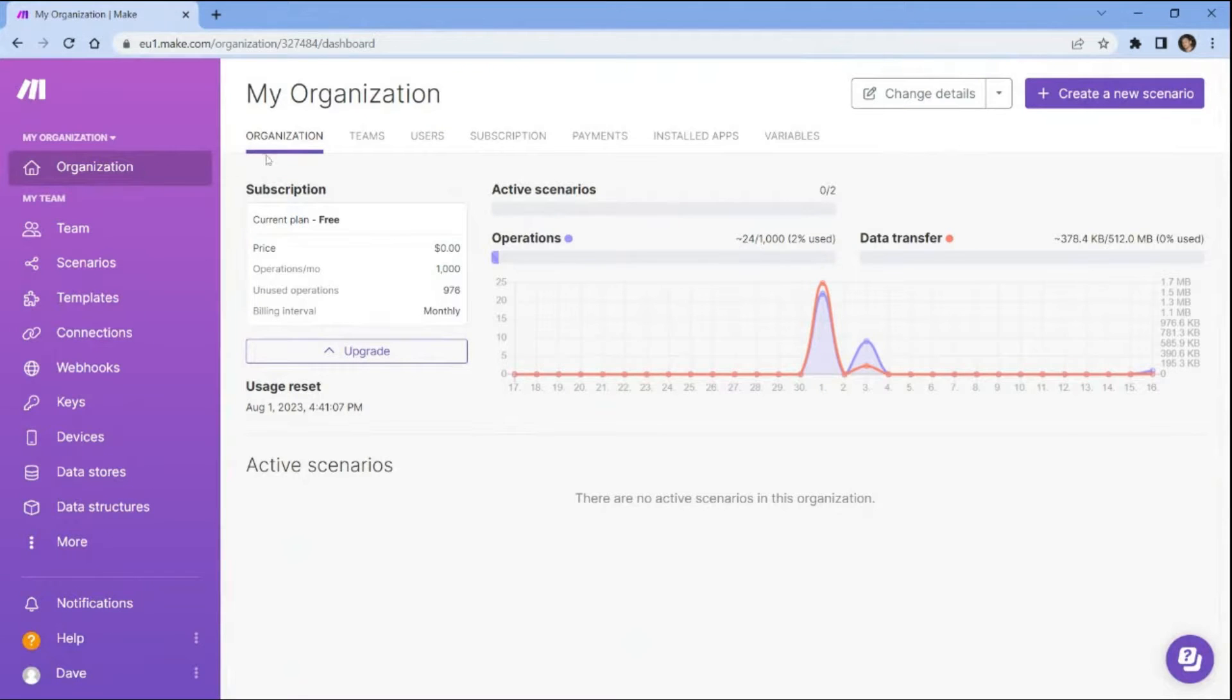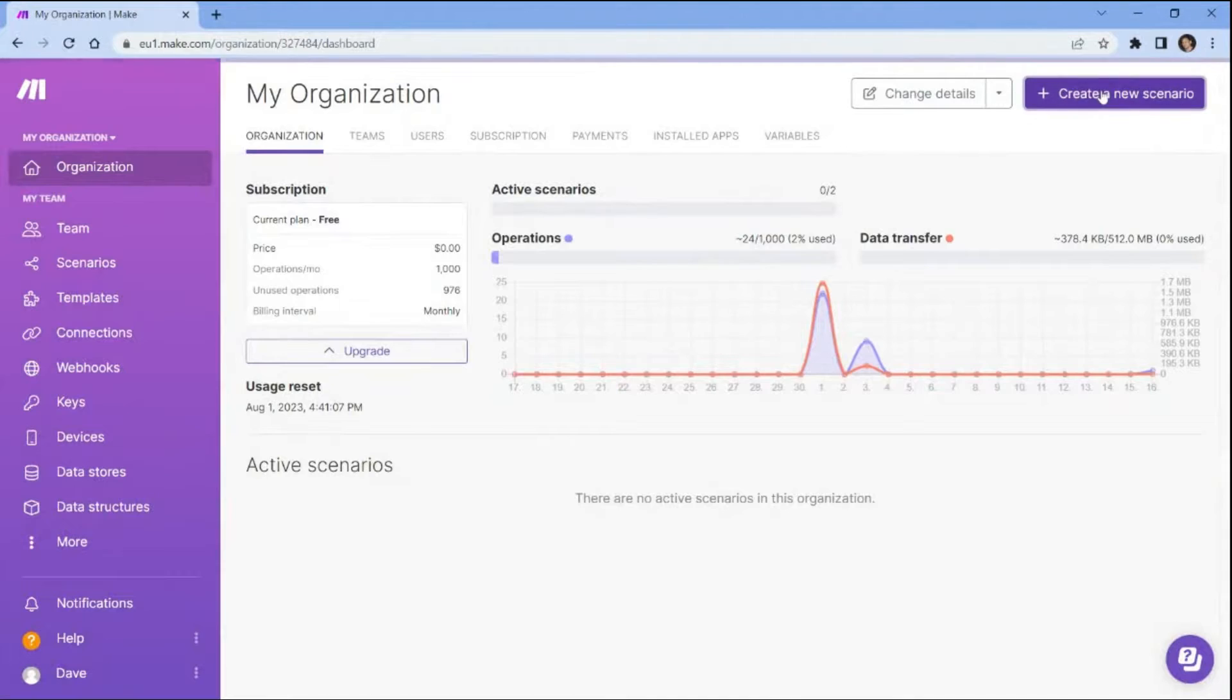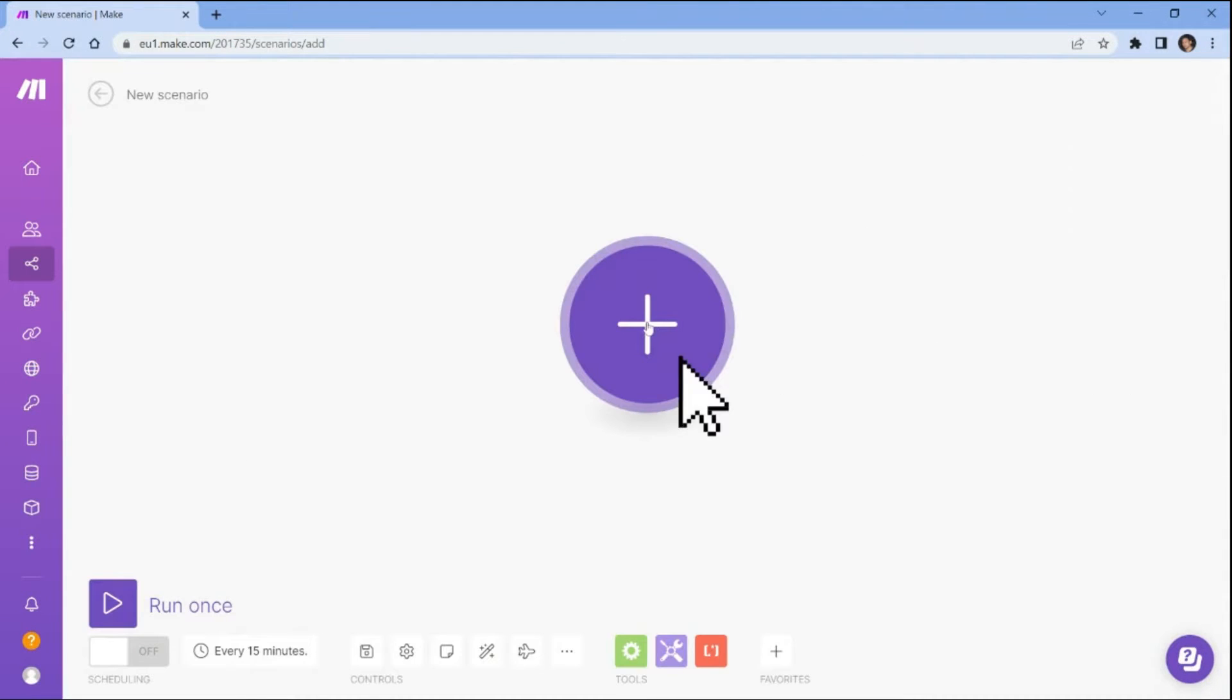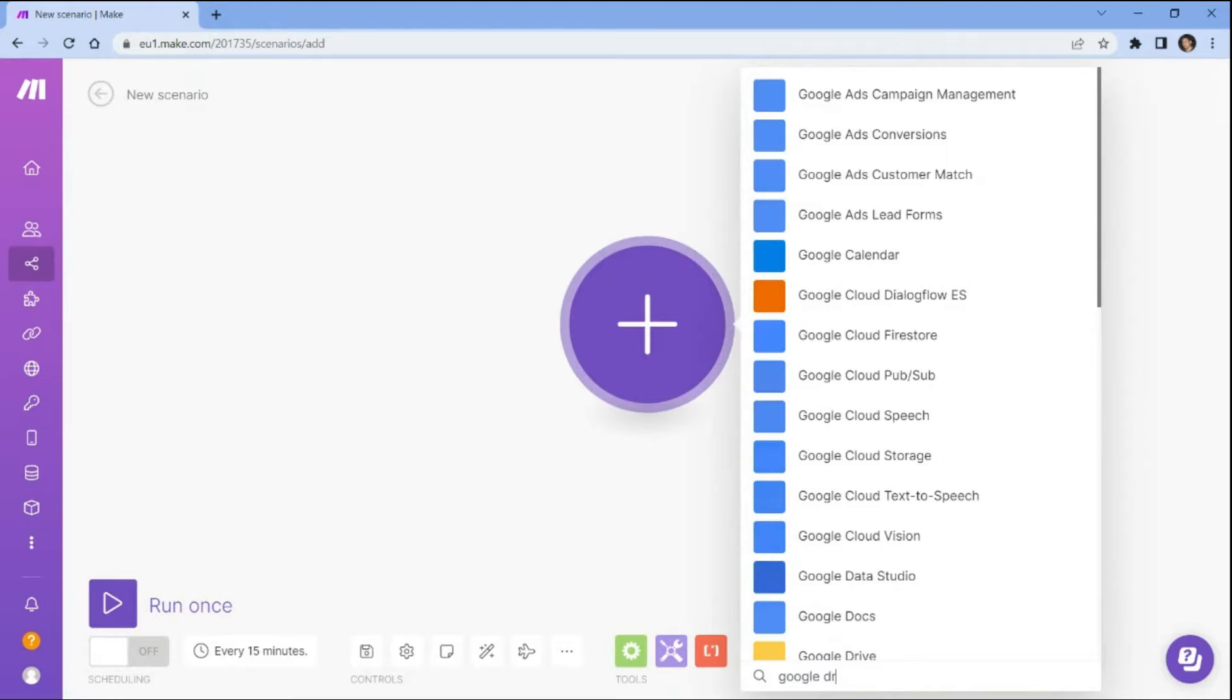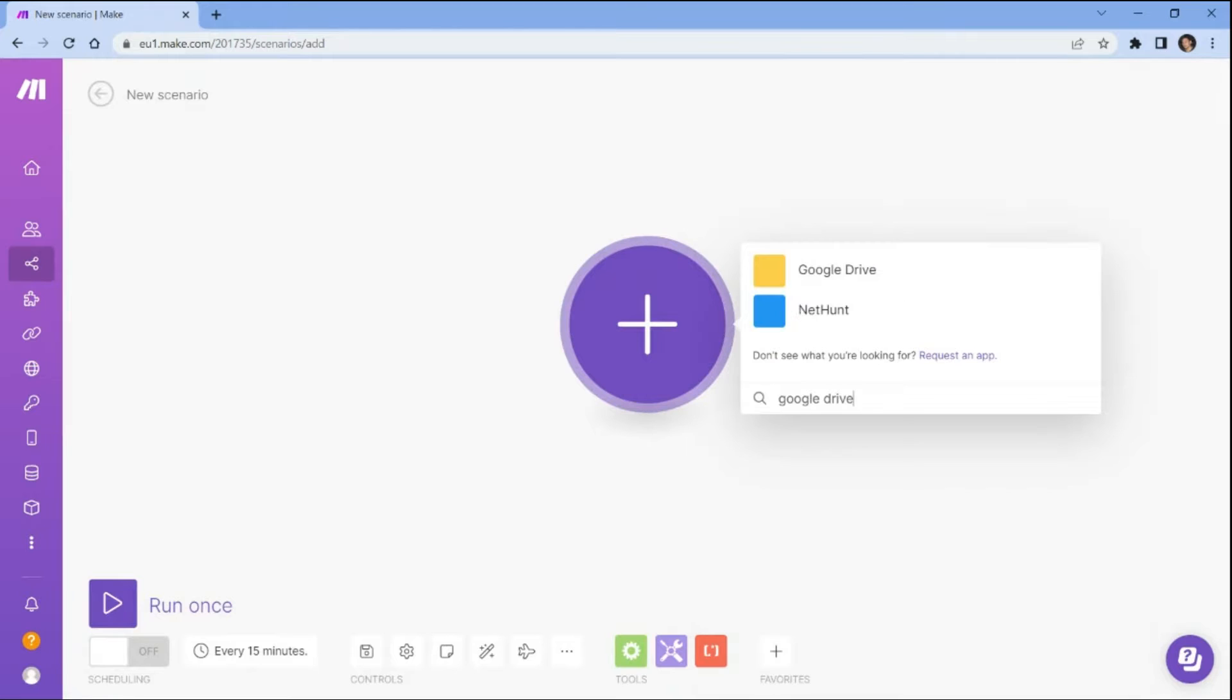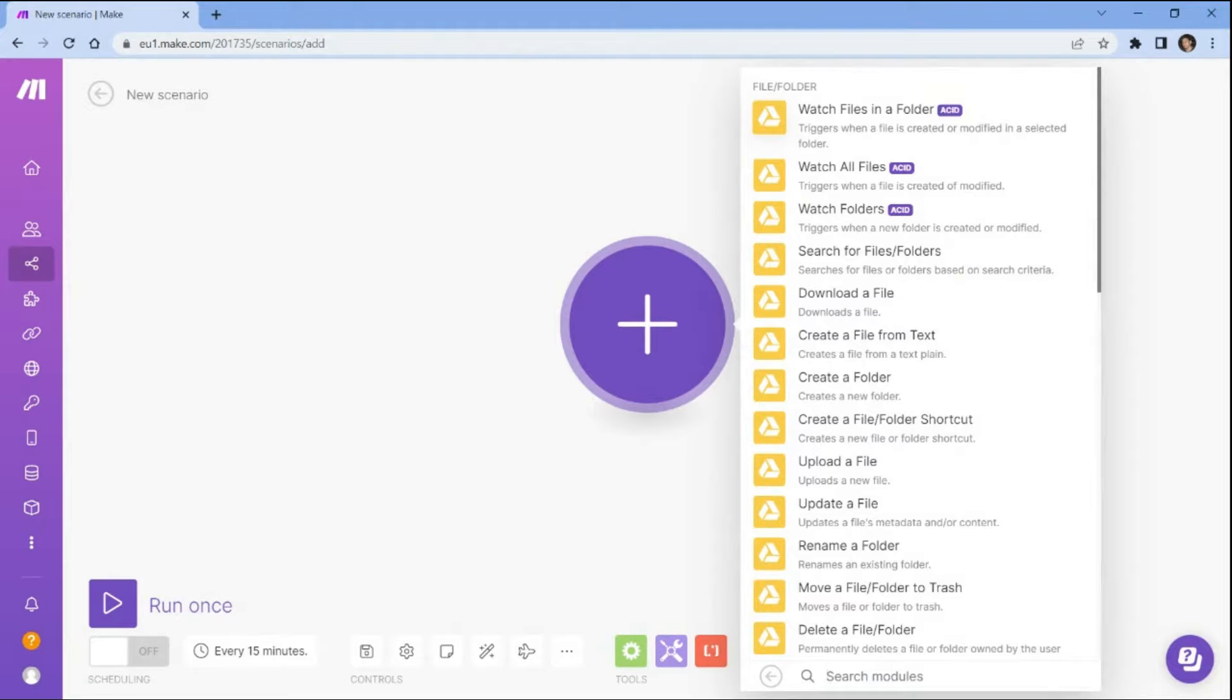First, open your Make account and create a new scenario. Next, search and select the Google Drive app. You may also use other cloud storage services where you want to get the input files. Then choose the watch files in a folder module to trigger when a file is created or modified in a selected folder.